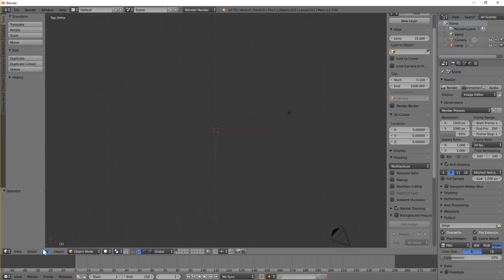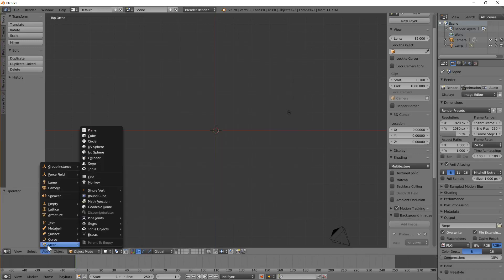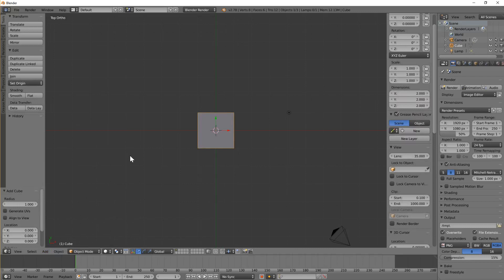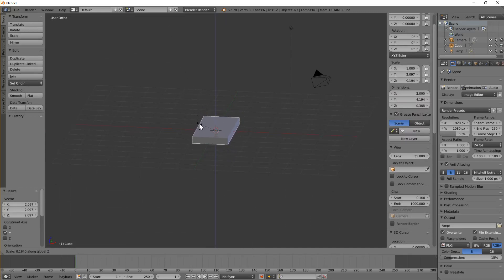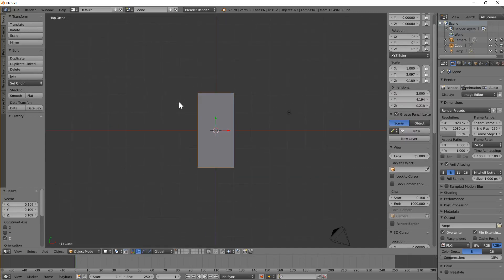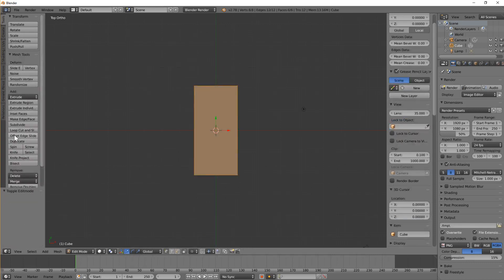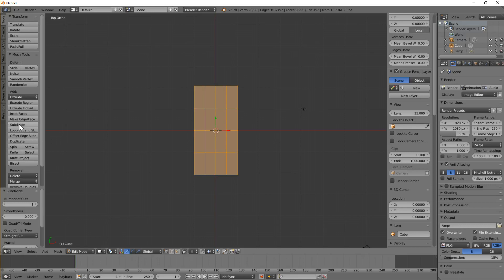Let's hide that and we'll add a mesh cube, and we'll scale it. We're going to scale Y to make it longer, because it's going to sit on your back, and scale Z to make it thinner. I'm going to press Tab to go into edit mode and just subdivide it twice.